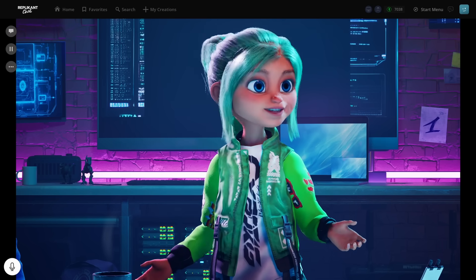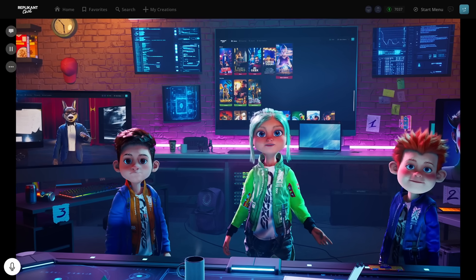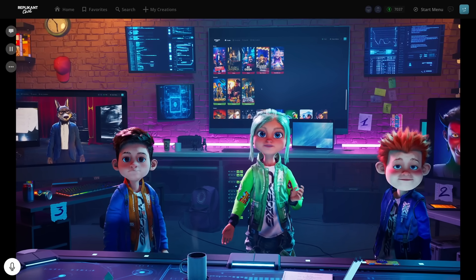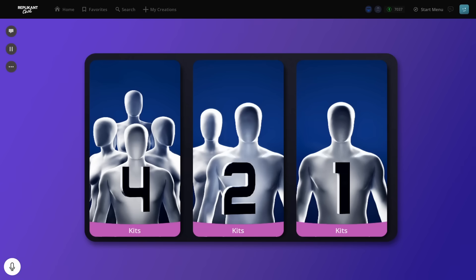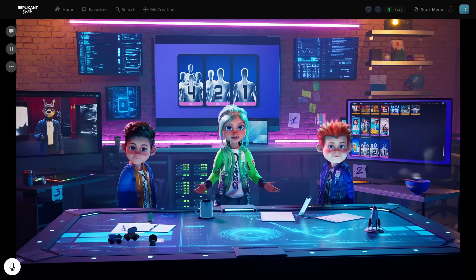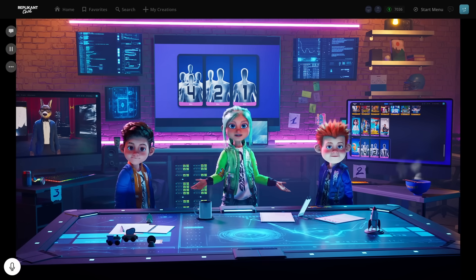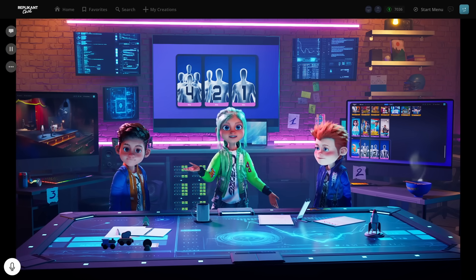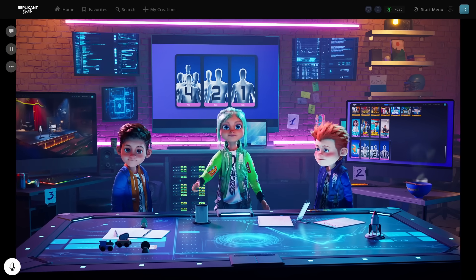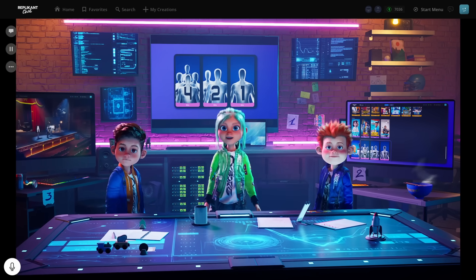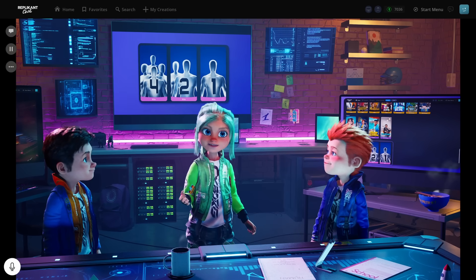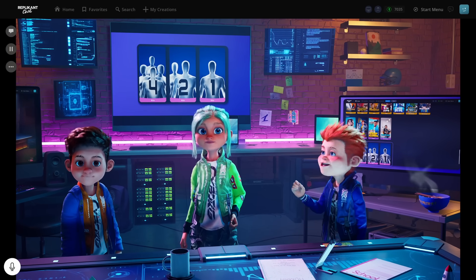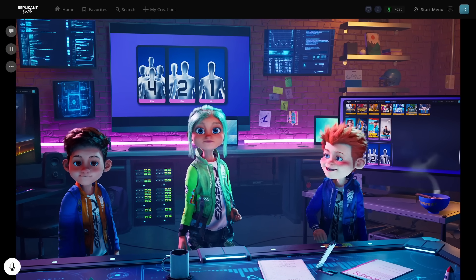Great question. We're going to focus on something called kits. Kits? What are those? Think of kits as super bare-bone templates. They come with a set number of characters in an almost empty environment, perfect for building from the ground up. For this demo, we're going to choose kit number two. Kit number two, got it. Are we going to jump right into building?